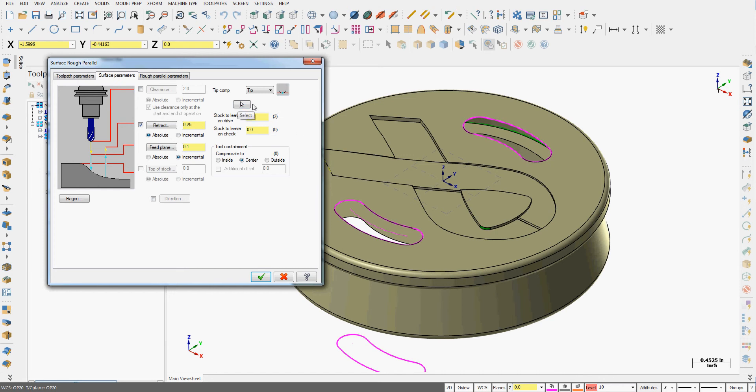I have another chance to go and select new surfaces if I need to. And if I wanted to I can leave stock on the drive surfaces or any check surfaces. Because this isn't very deep I'm just going to do the whole thing with the surface rough toolpath. If I have a containment boundary I need to tell it do I want to compensate to the center, outside or inside. I'll just leave center on for here.